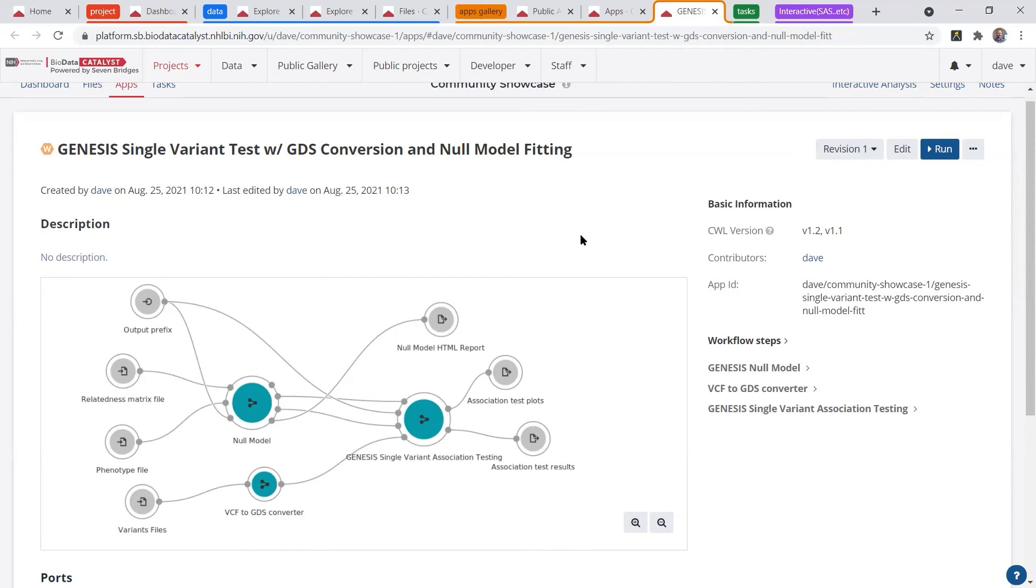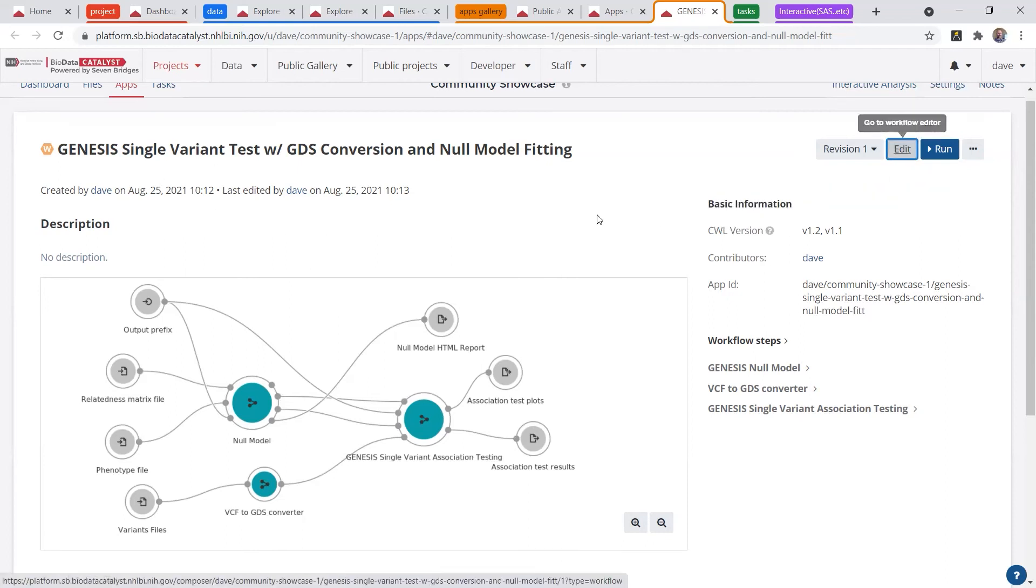So to get to the editor from an app, you would just click edit, and that would open up the workflow editor canvas.